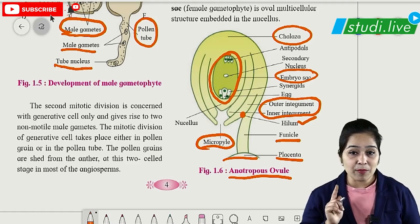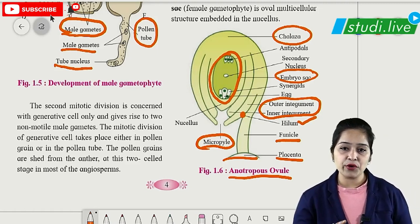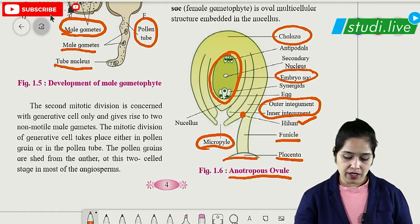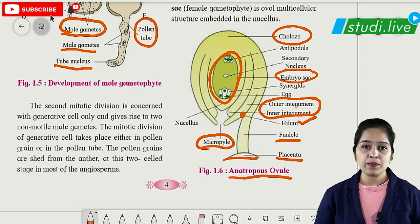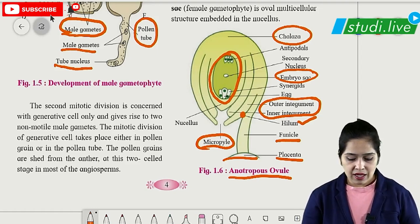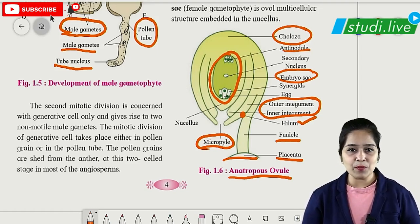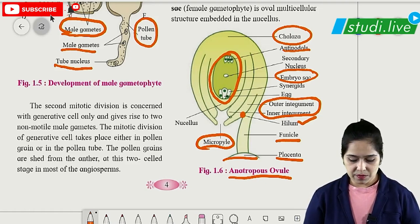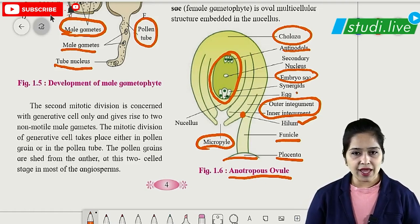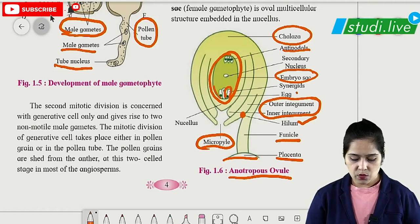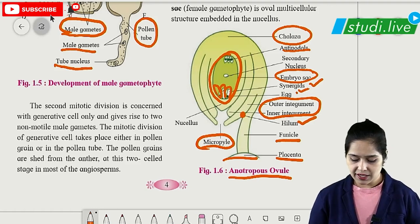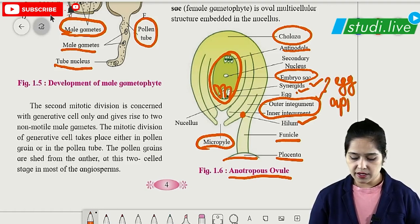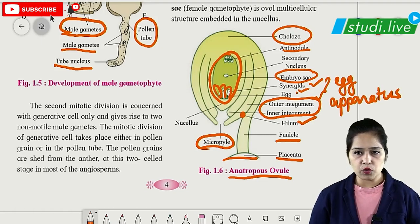The embryo sac is a very important and frequently asked diagram in board exams — only the central embryo sac diagram should be drawn, not the entire ovule. Cells towards the chalazal end are called antipodals. The three cells towards the micropylar end form the egg apparatus: two lateral synergids and the central egg cell.